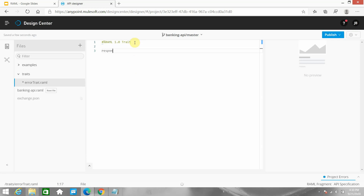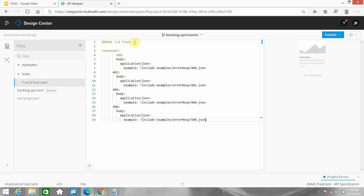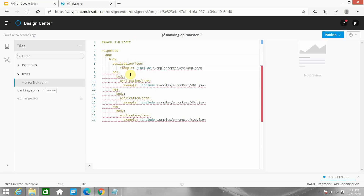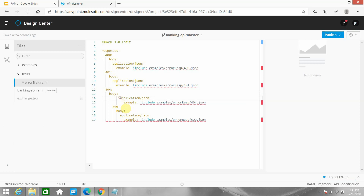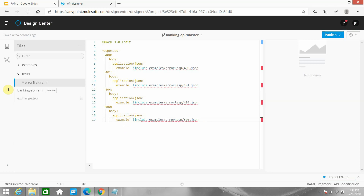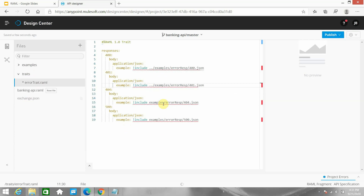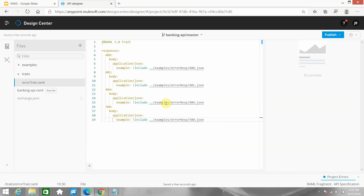In the error trait file I can say 'responses' and define my responses, then paste the error response code here - you have to align everything properly since it is a YAML file. I am getting an error because the traits and examples folders are at the same level, so I can use '../' to navigate up to the correct path. Once aligned, the trait is complete - this is how you write a trait.